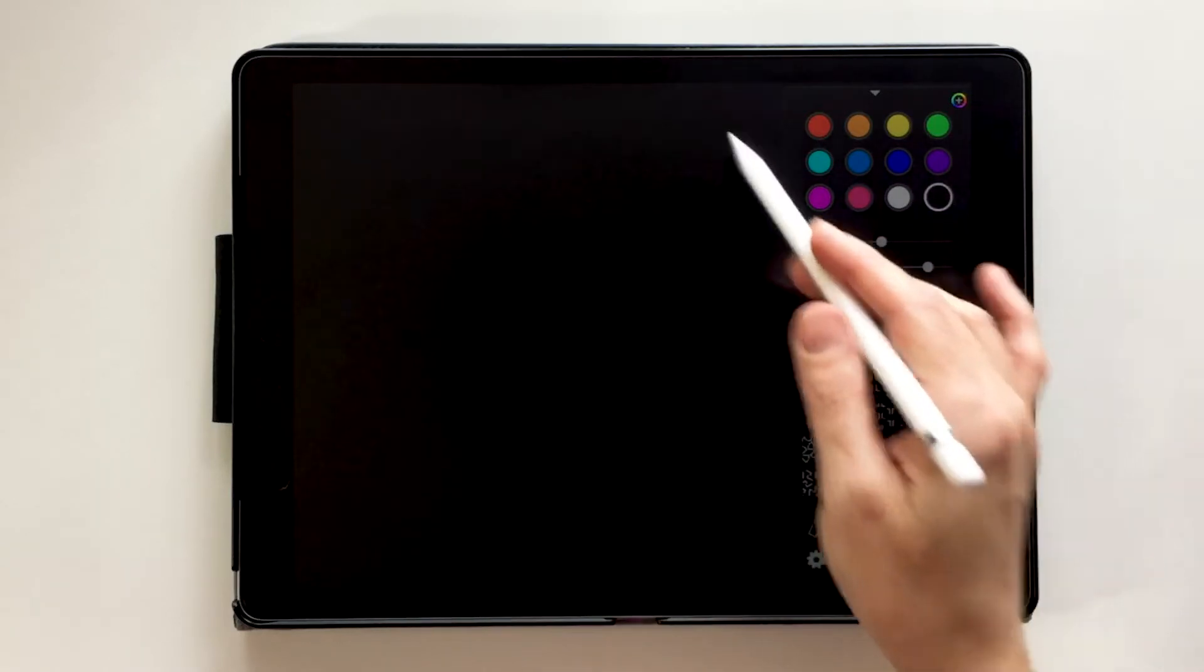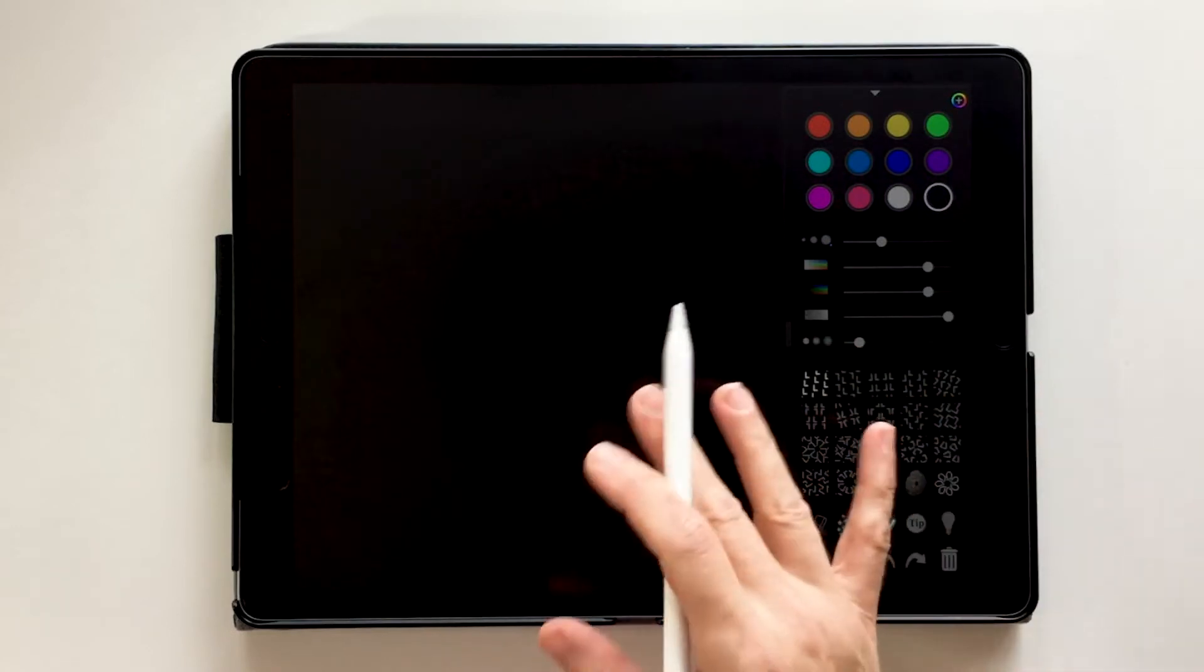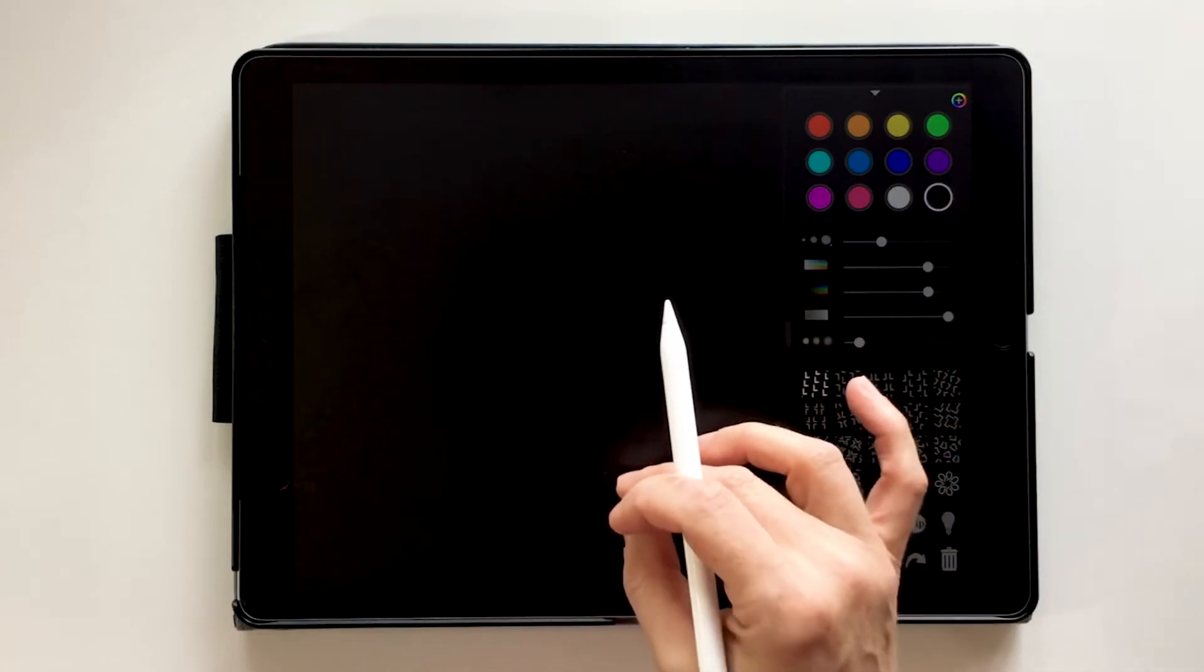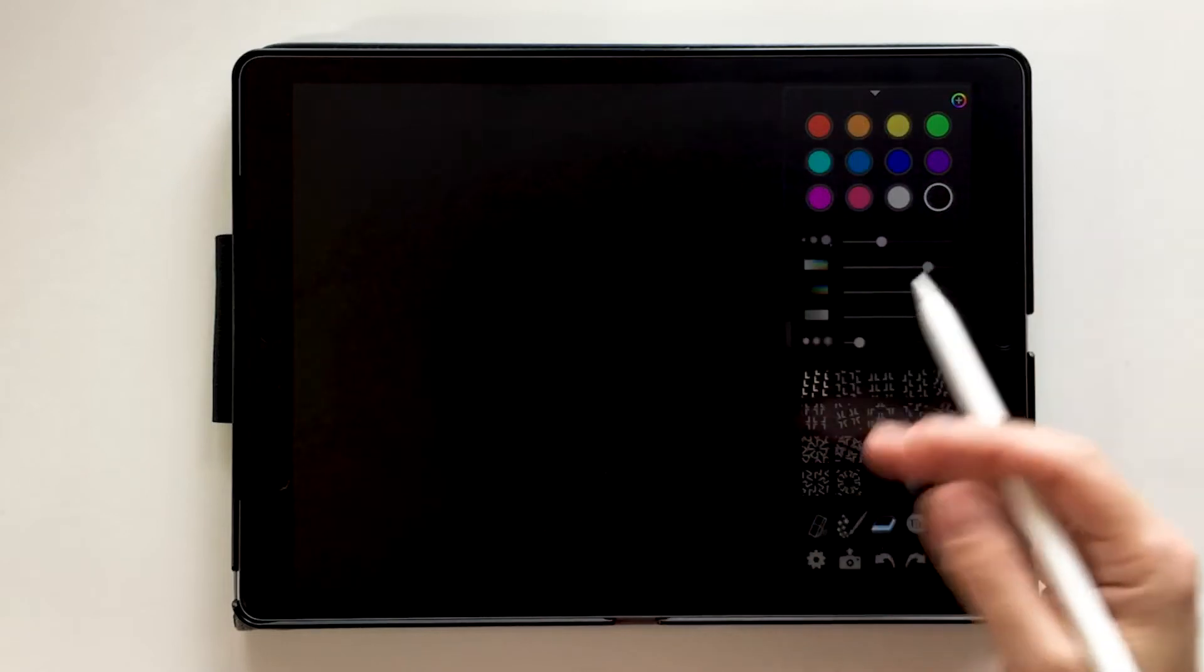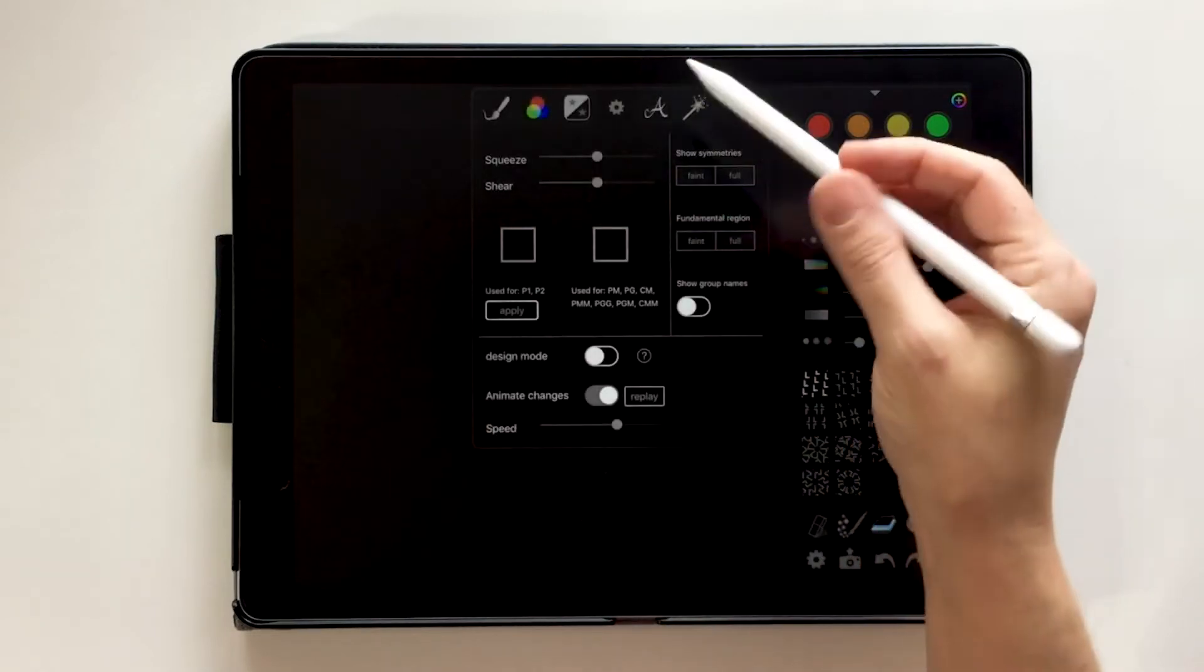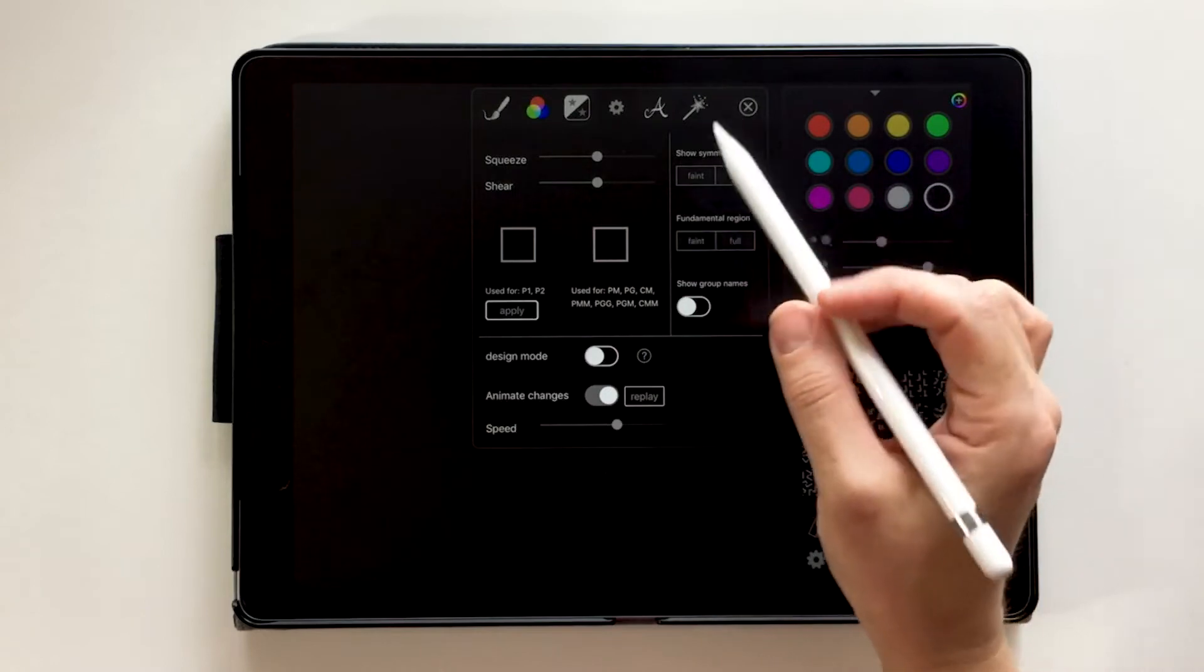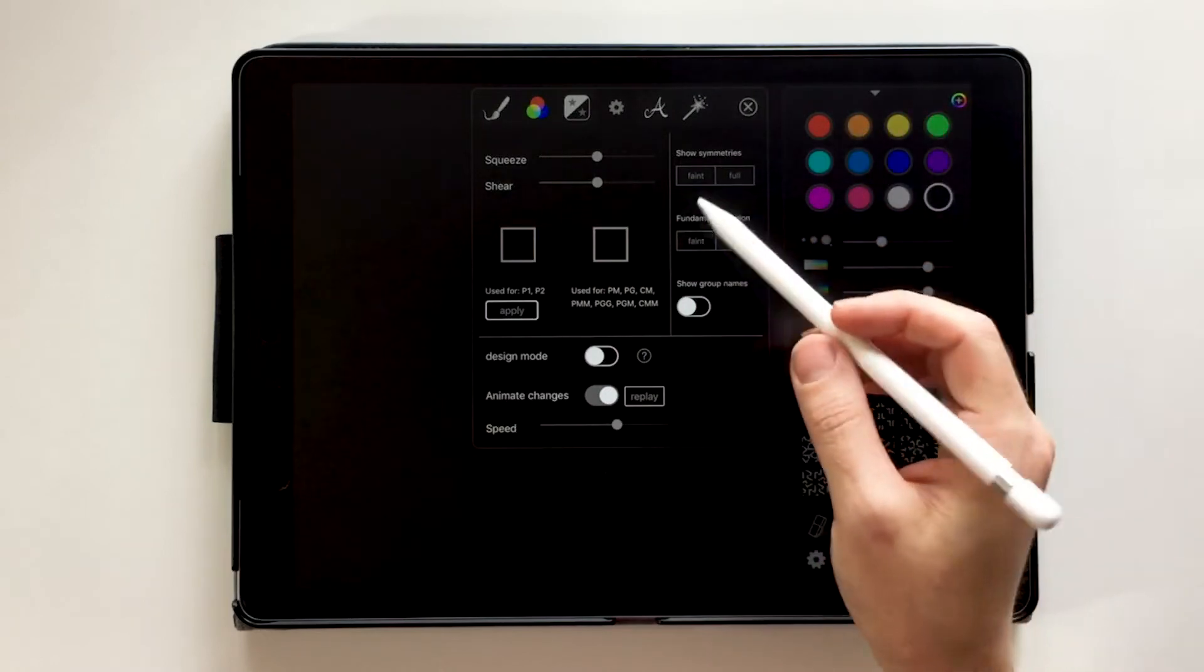So the first thing we're going to want to do is play with our background. I like a white background. Now I do like to use the black background when I'm creating white designs.